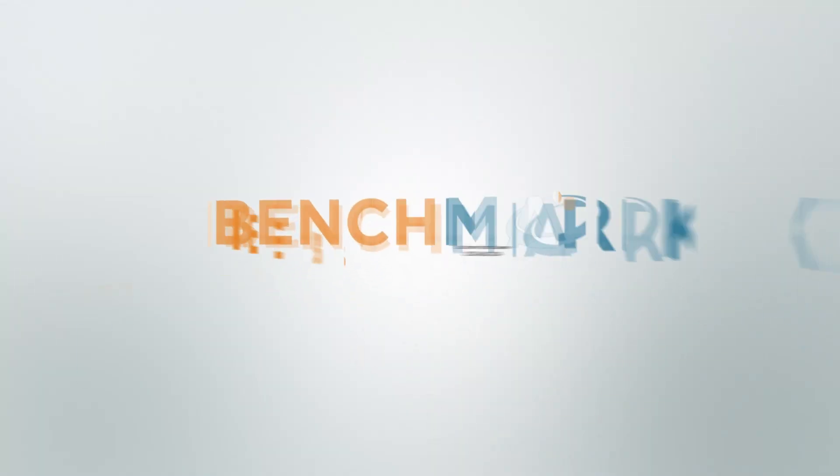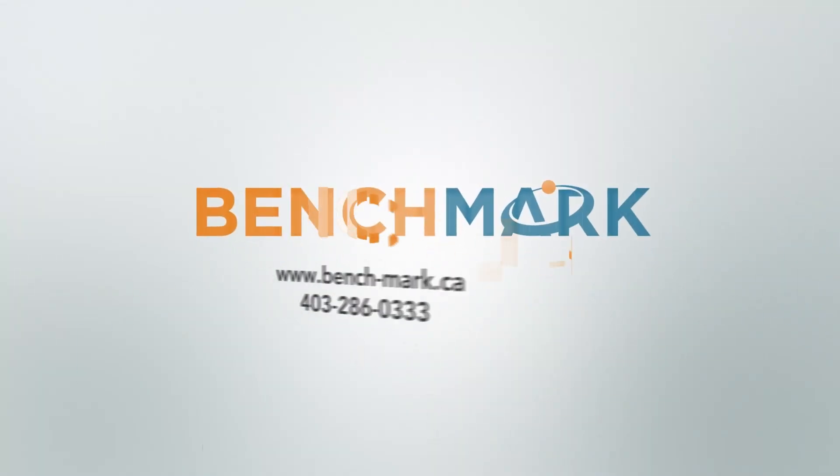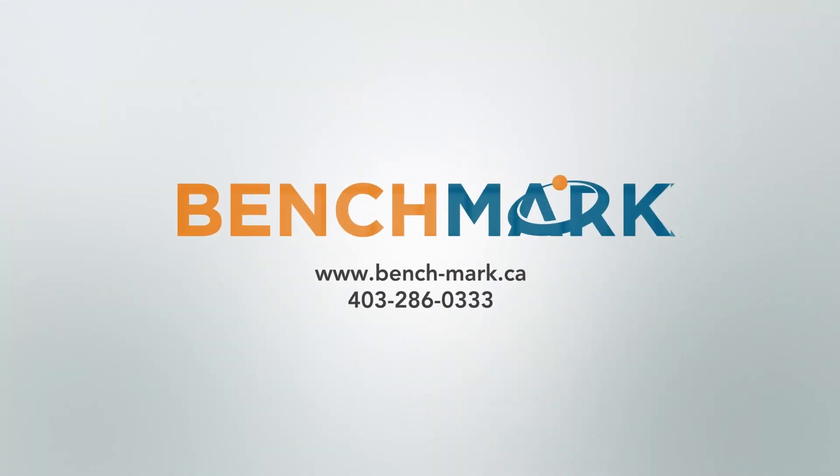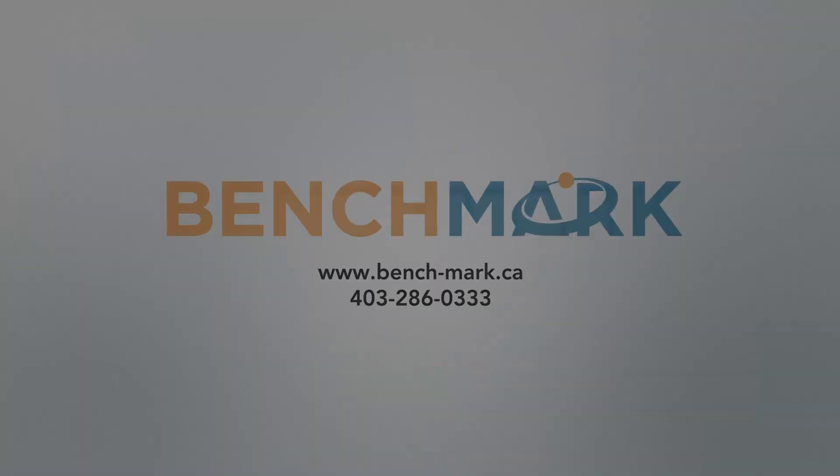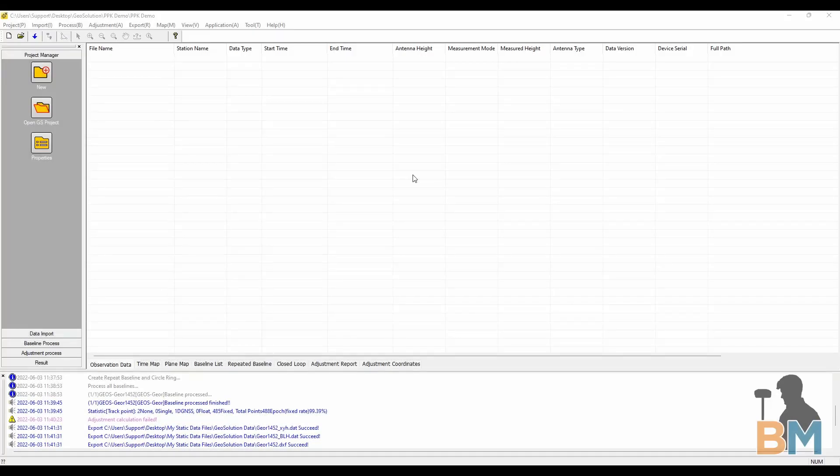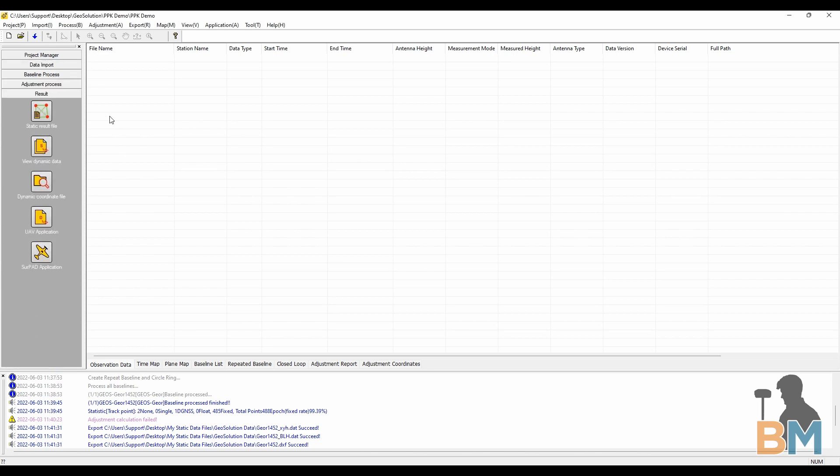Hello everyone, this is JD from Benchmark and today I'm going to give you a quick overview on how to post process dynamic data start to finish in GeoSolution. Here you'll see the main window. GeoSolution is pretty nice to deal with because it has five clearly outlined steps.